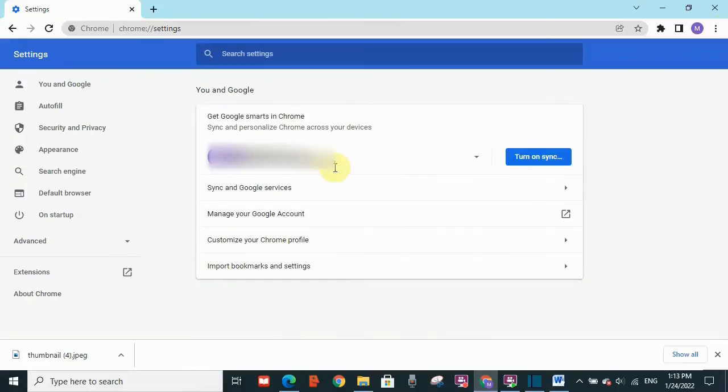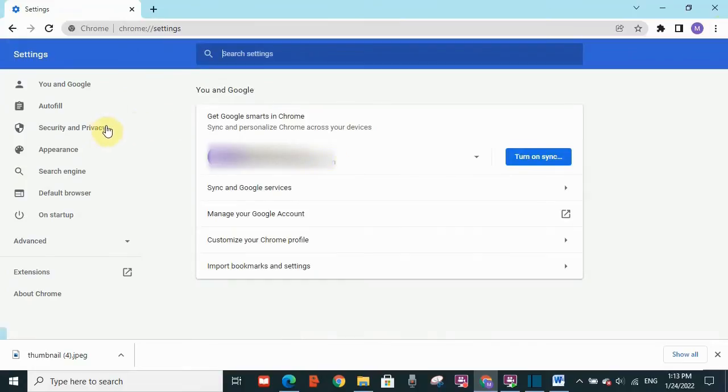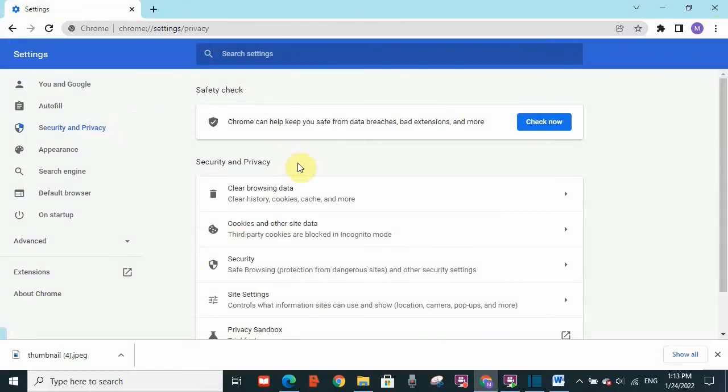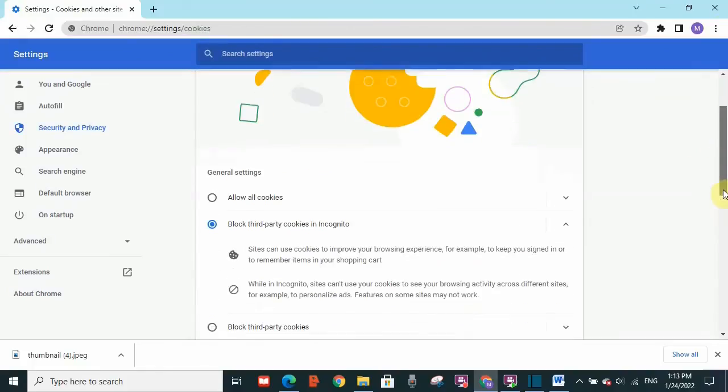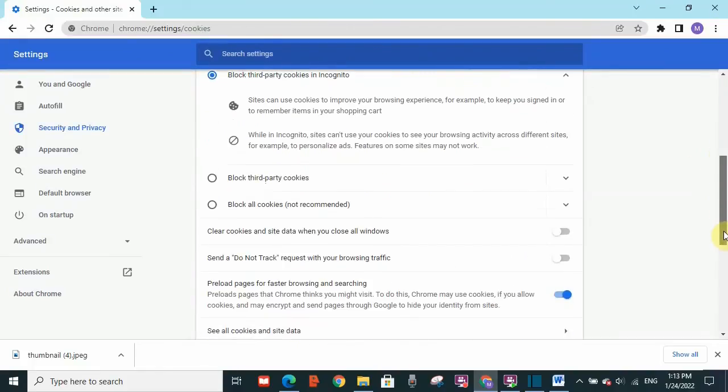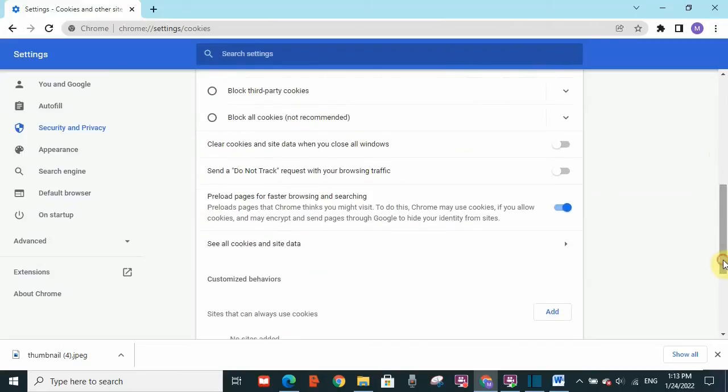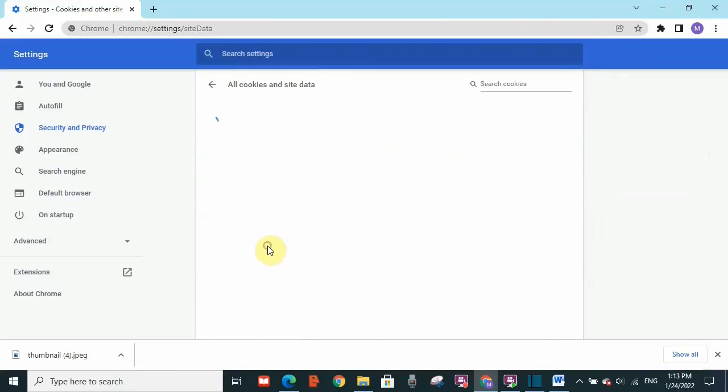On your left hand side you will see Security and Privacy. Click on that. Here you go to Cookies and other site data. Scroll down, you will see see all cookies and site data.